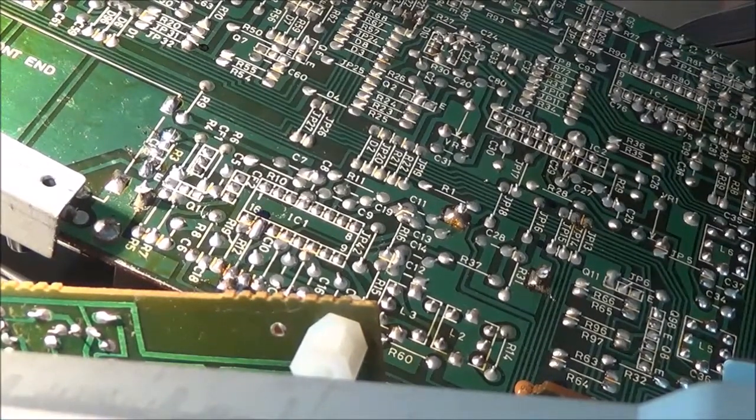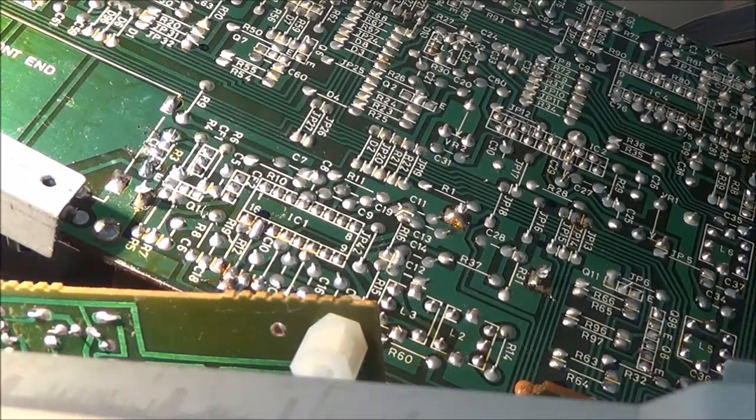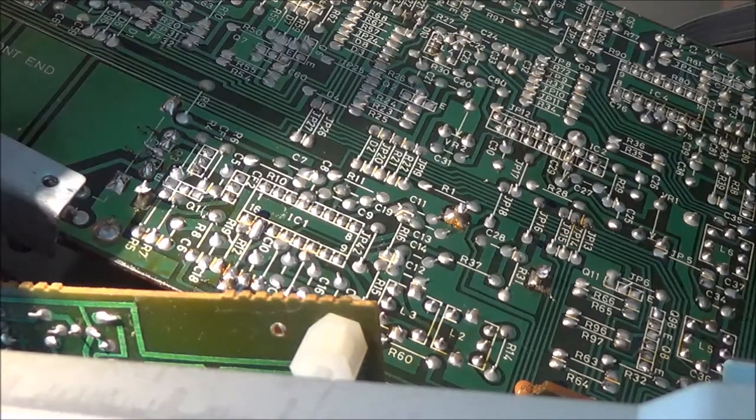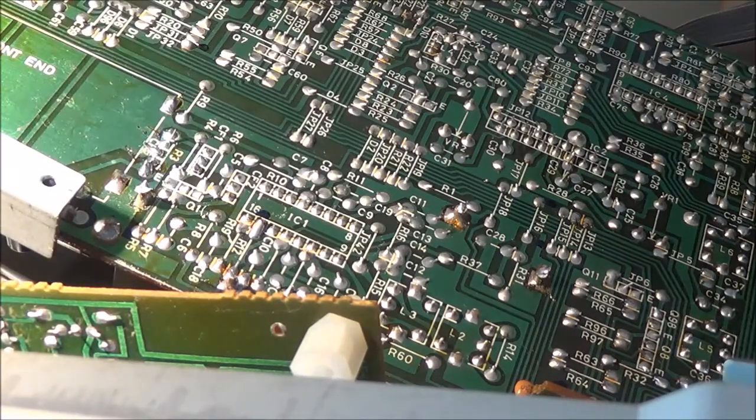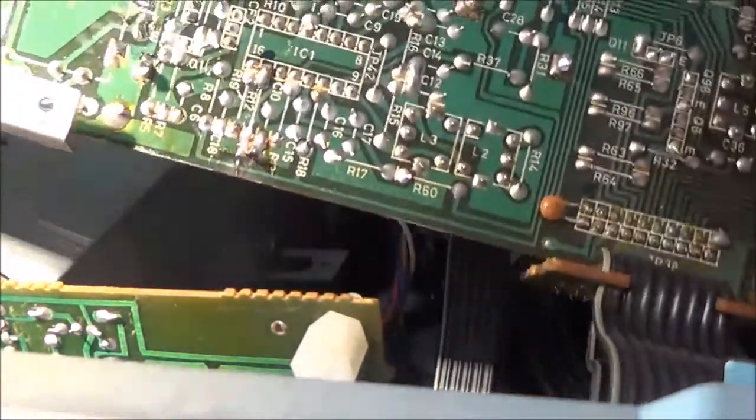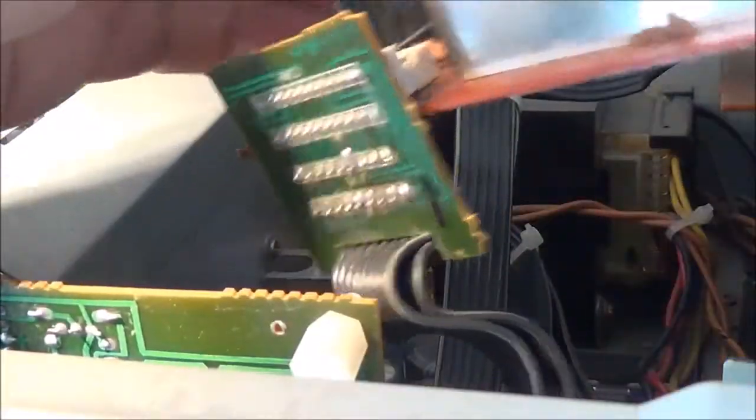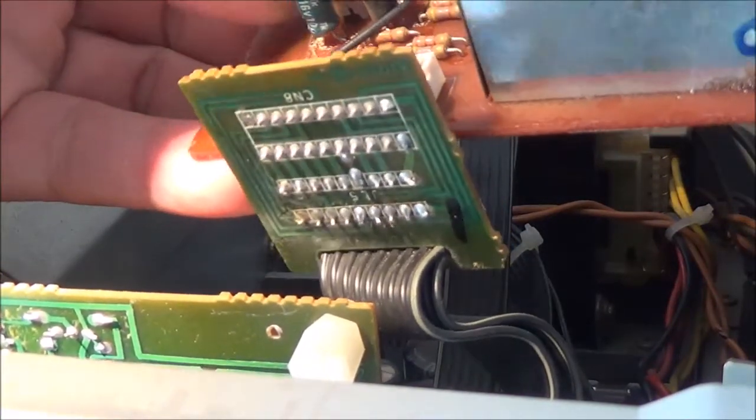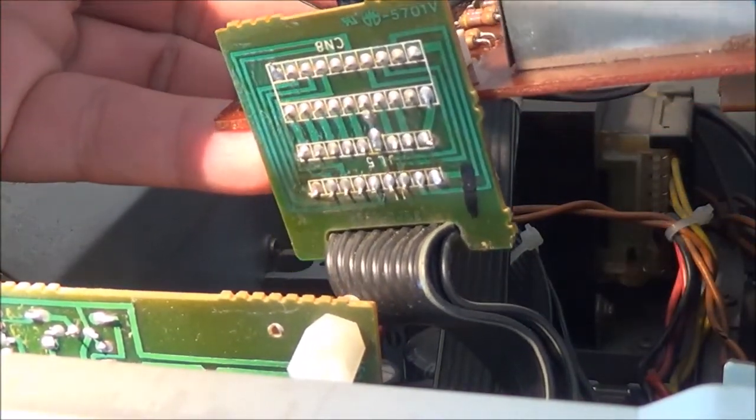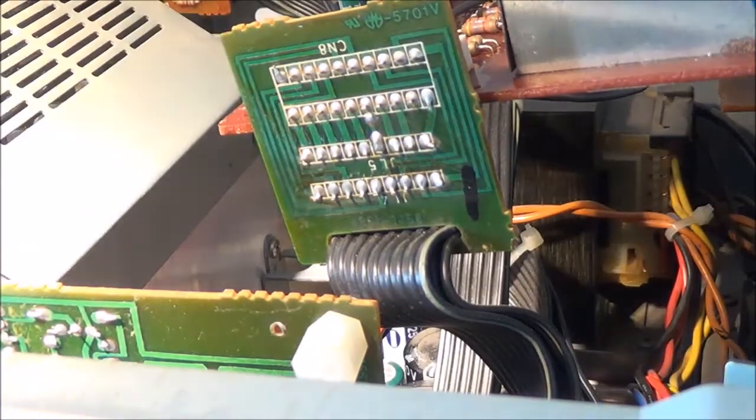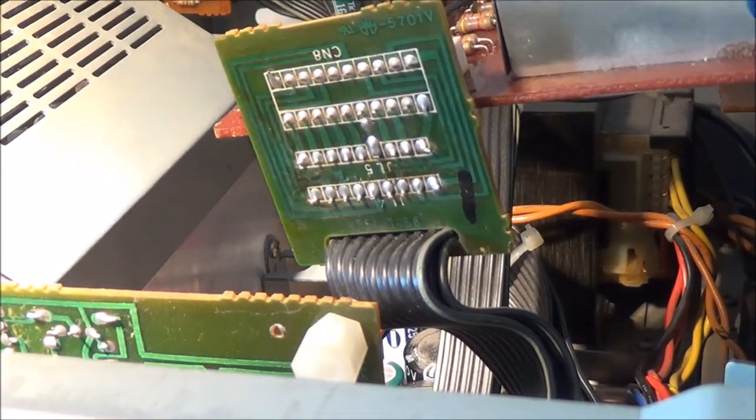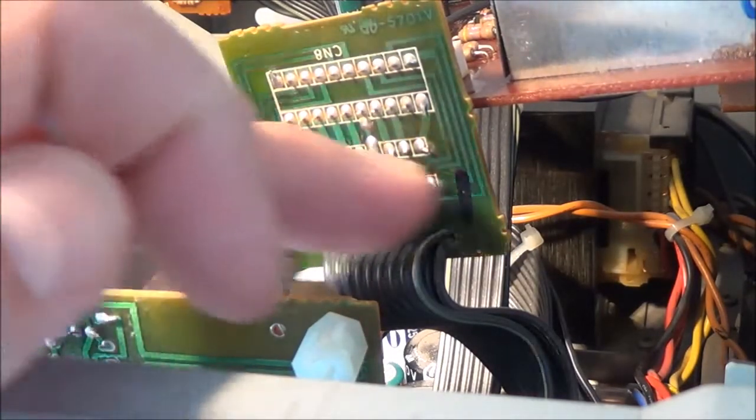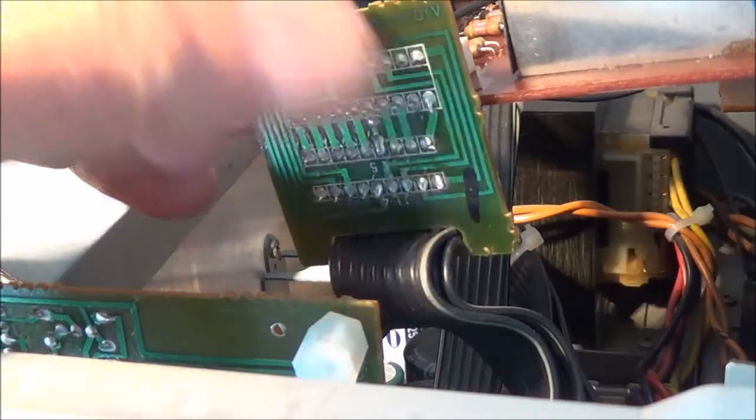I'm going to make sure this thing is off so I don't short anything out. First thing I did when I turned the unit on, put it in the FM position and hooked up an antenna to it. All the inputs and outputs to the tuner section go through here.